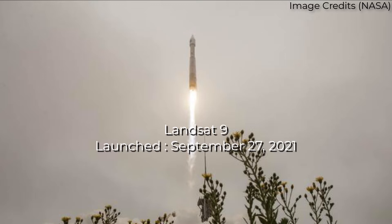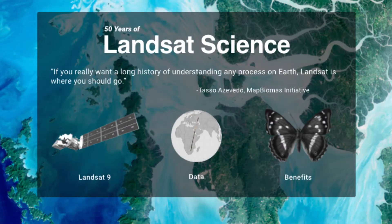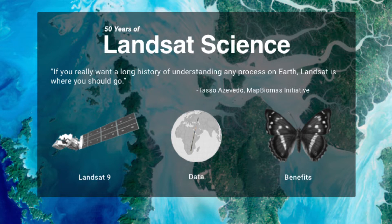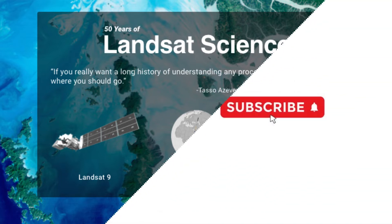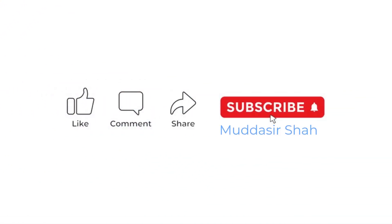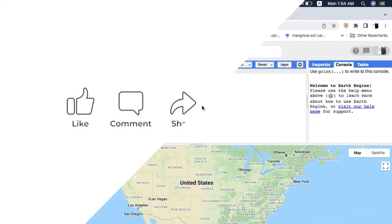Landsat 9 data is publicly available from USGS. Landsat 9, a partnership between NASA and the US Geological Survey, continues the Landsat program's critical role in monitoring, understanding and managing the land resources needed to sustain human life. Before we begin, make sure to subscribe to my channel for more easy to understand and beginner-oriented Google Earth Engine videos and press the bell icon so that you are notified when I upload a new video.